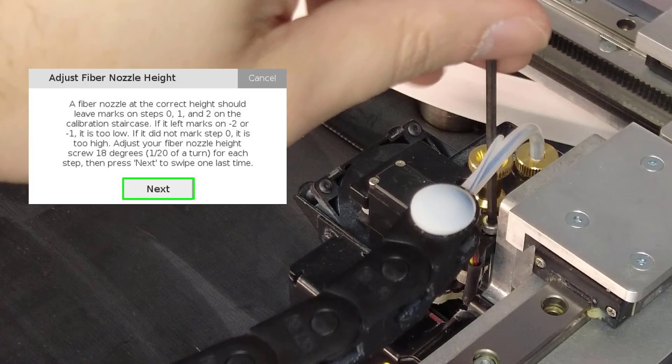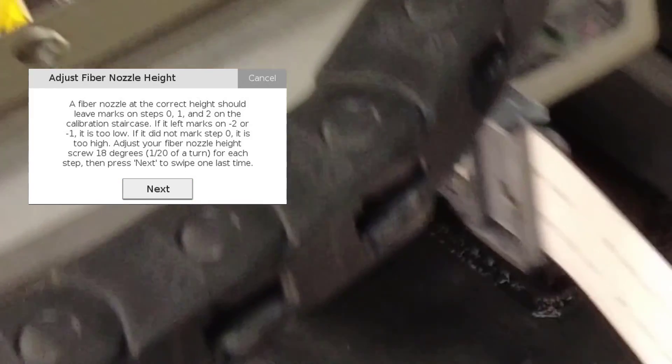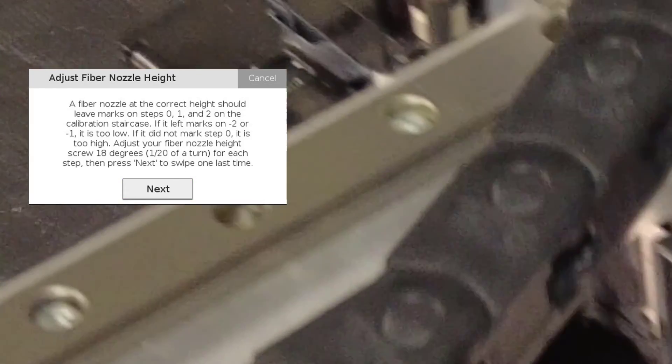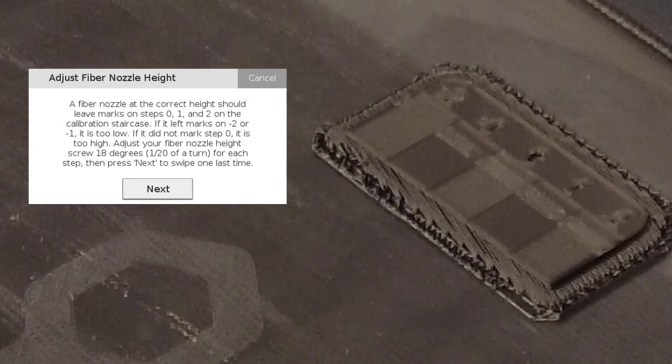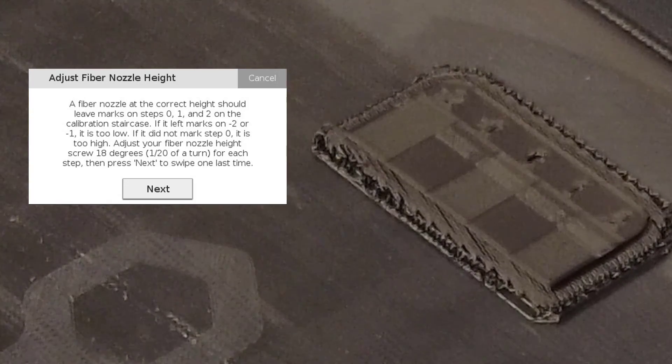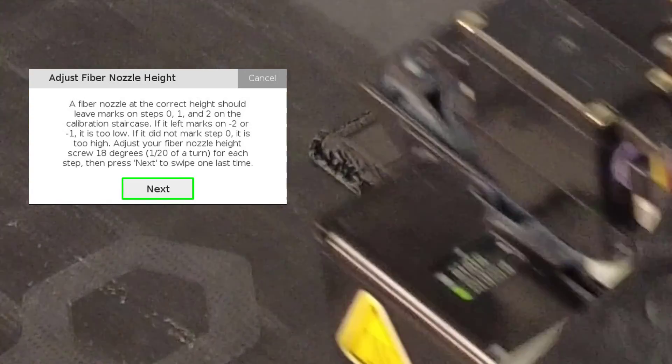Press Next to swipe the nozzle over the part again. Continue swiping and adjusting the part until your nozzle is correctly calibrated or you have swiped three times.